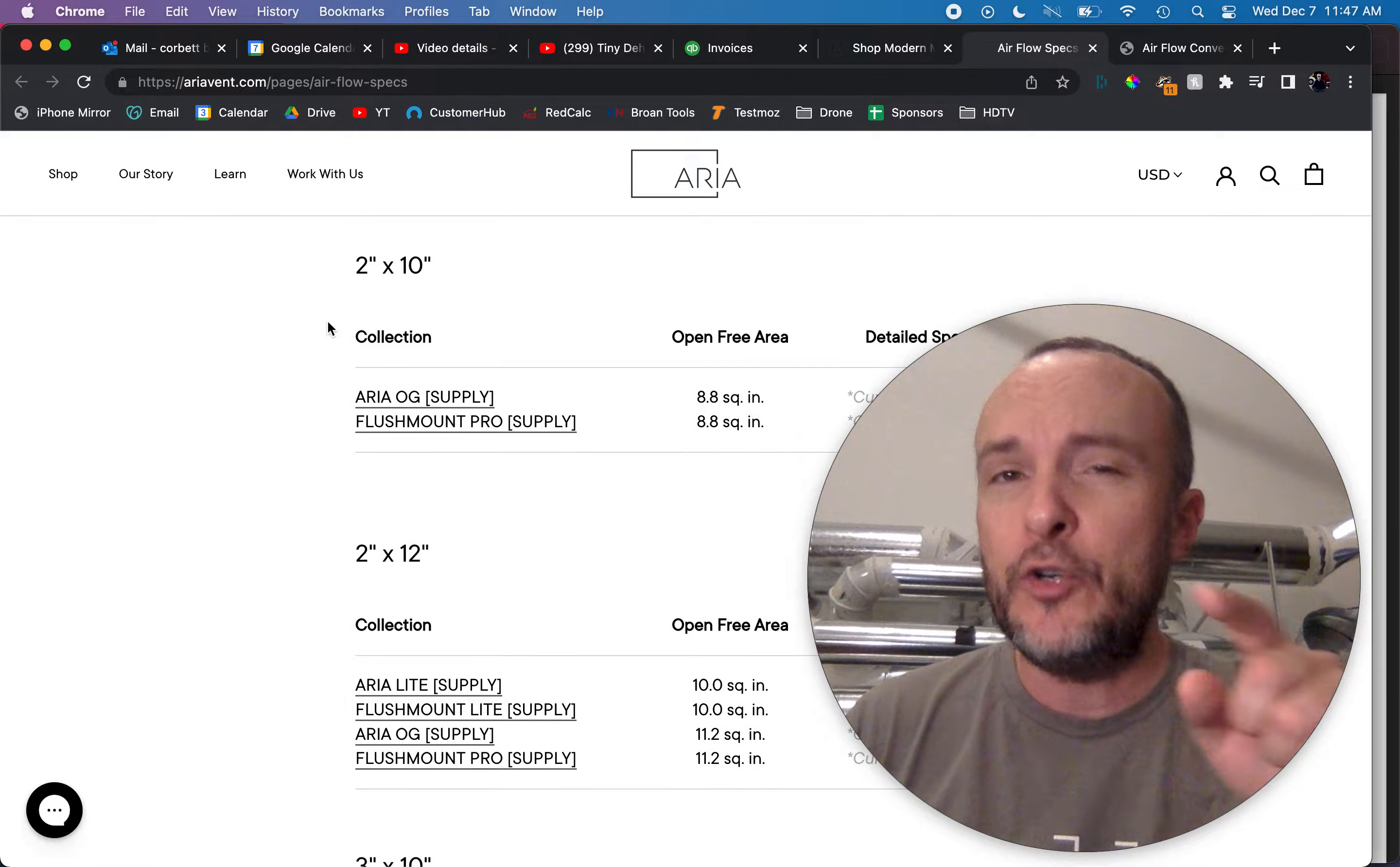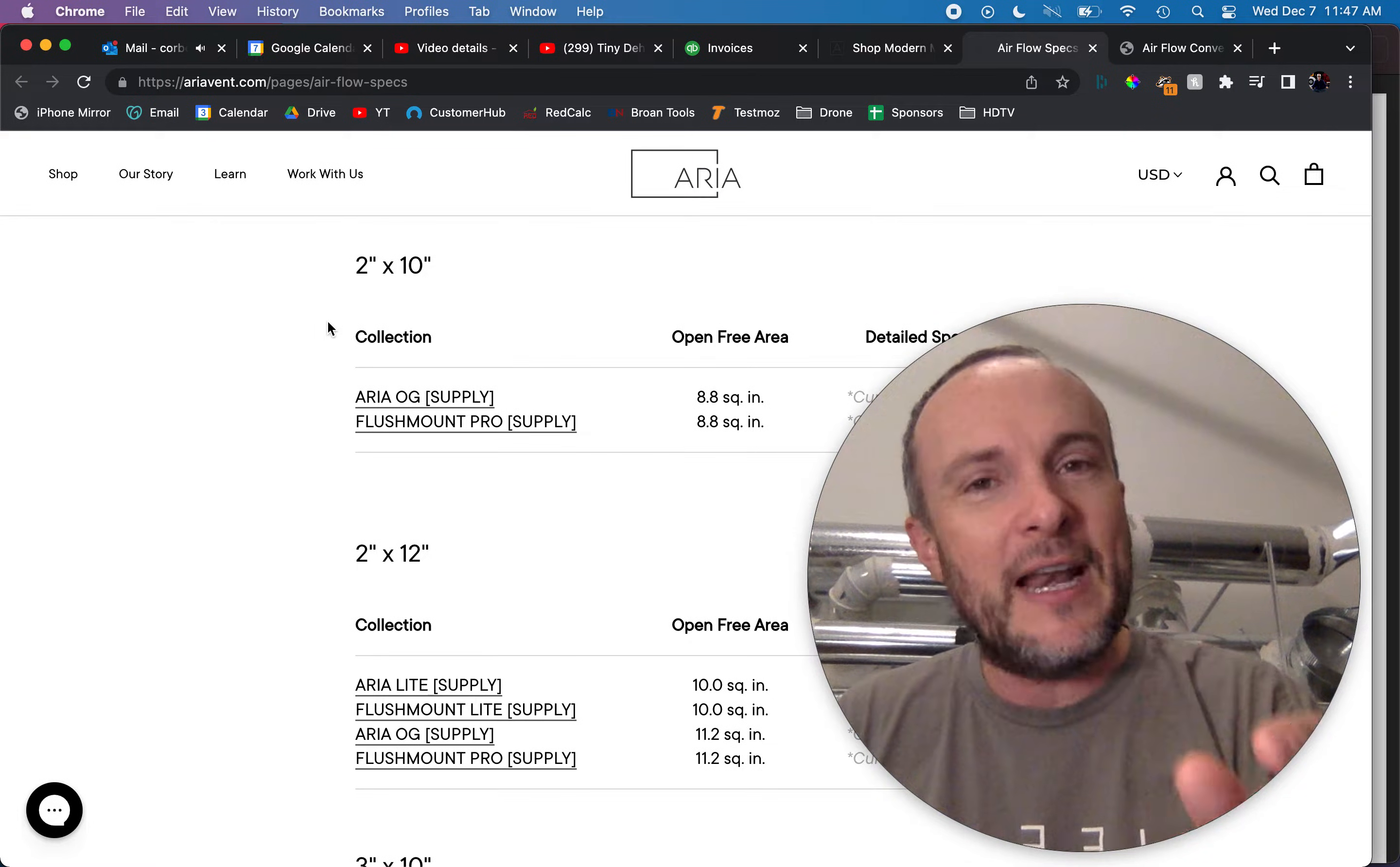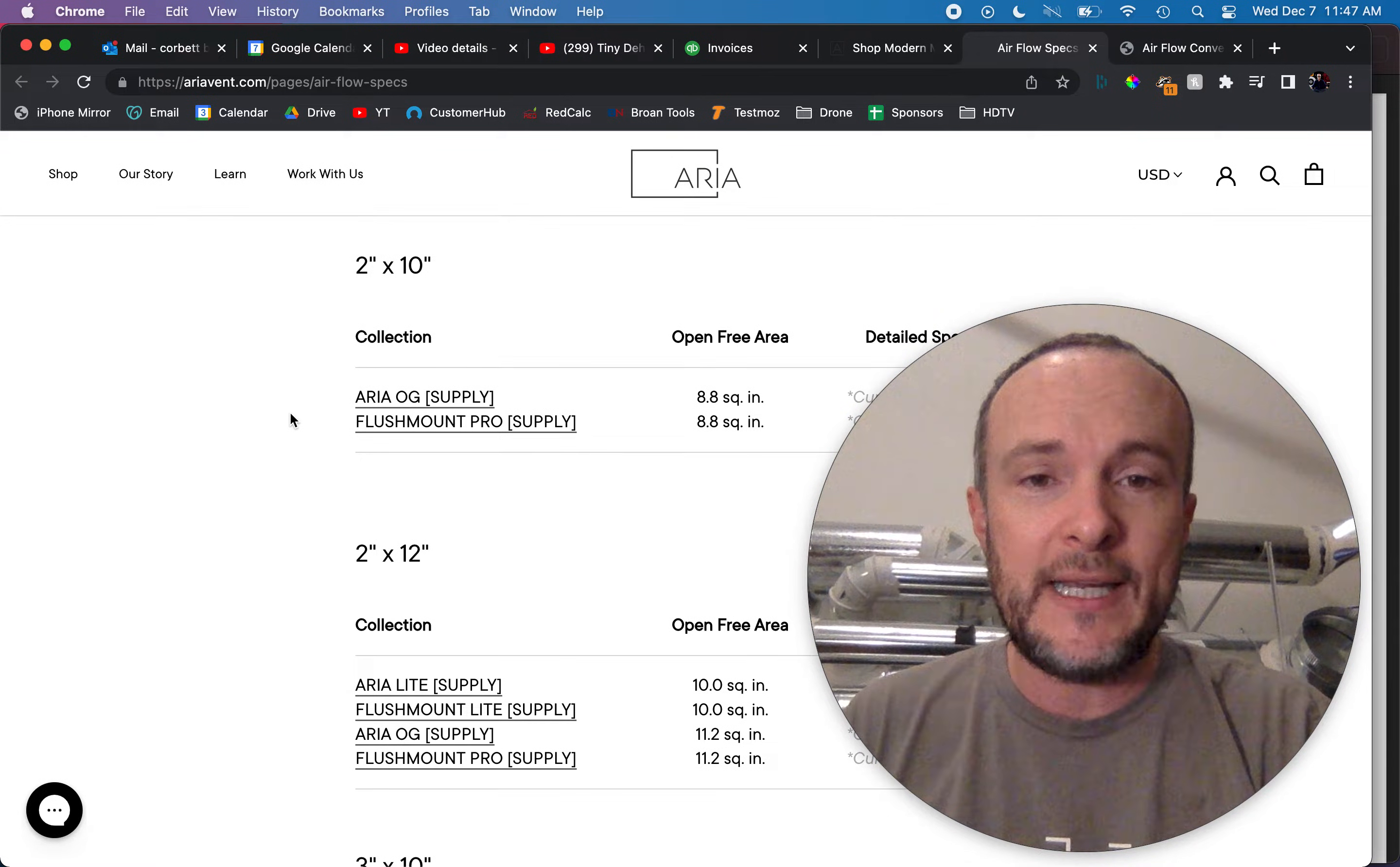So for a 2 by 10 which is 20 square inches on a normal vent, and really it's going to be different depending on which manufacturer you're using, if they're metal, if they're made out of wood, etc. But for a 2 by 10 we've got 8.8 square inches, less than half of the 20 square inches that this thing takes up.